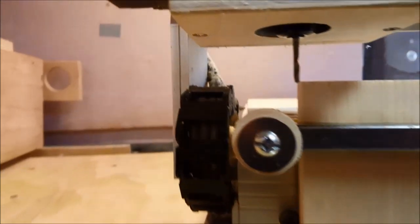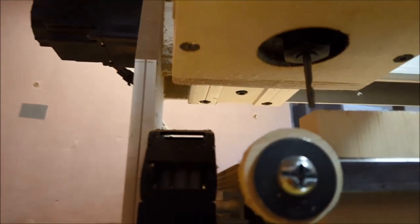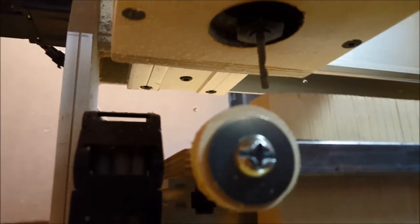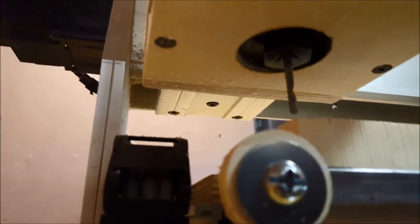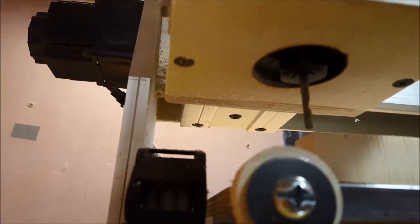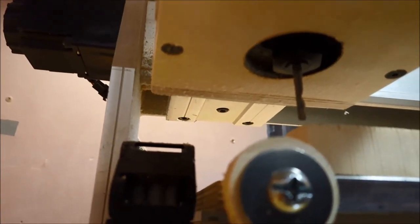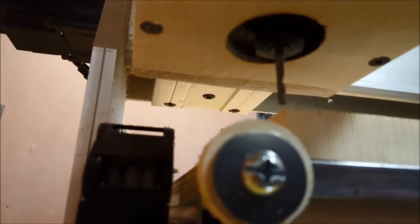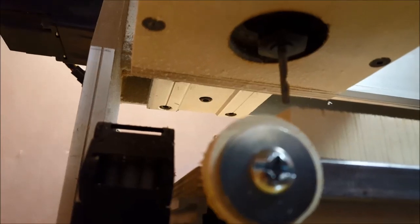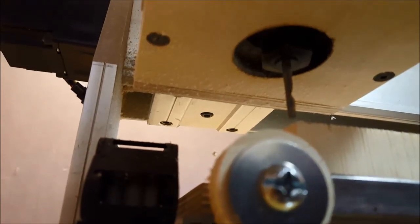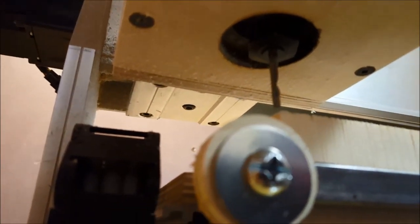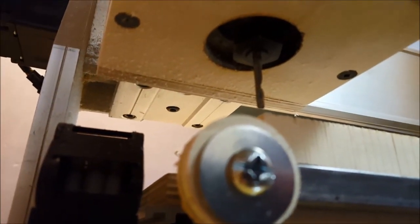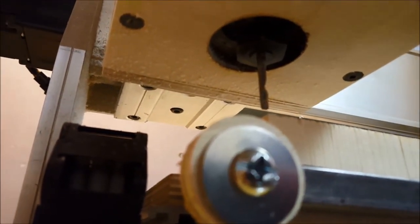As far as running eighth inch end mills and Dremel sized cutters inside of a regular quarter inch router, it's real simple. There's an adapter that you can buy online. I bought this one for about $10 on eBay.